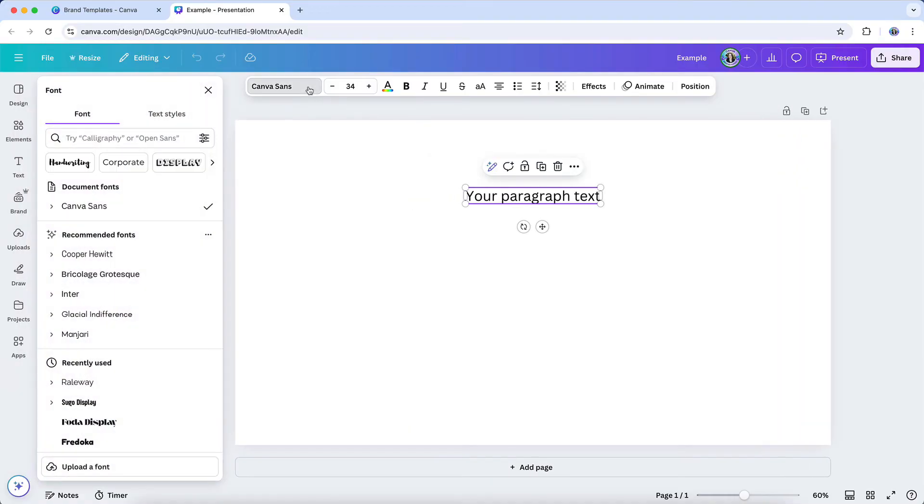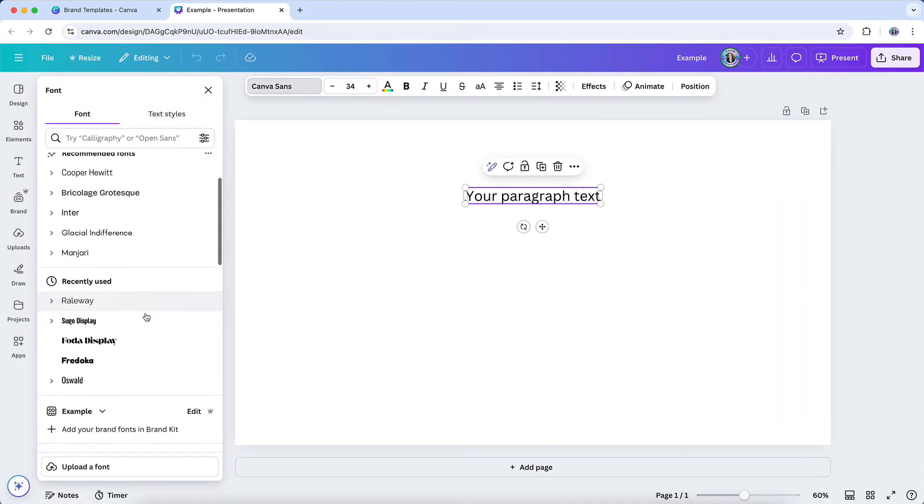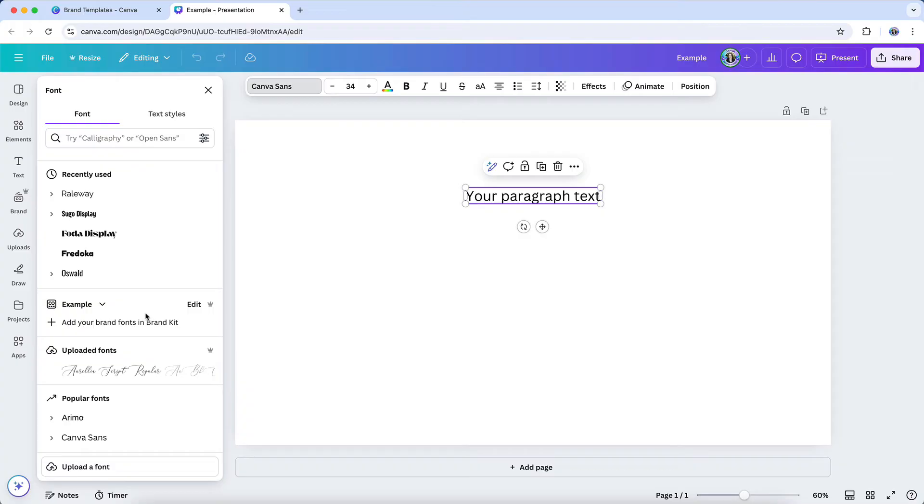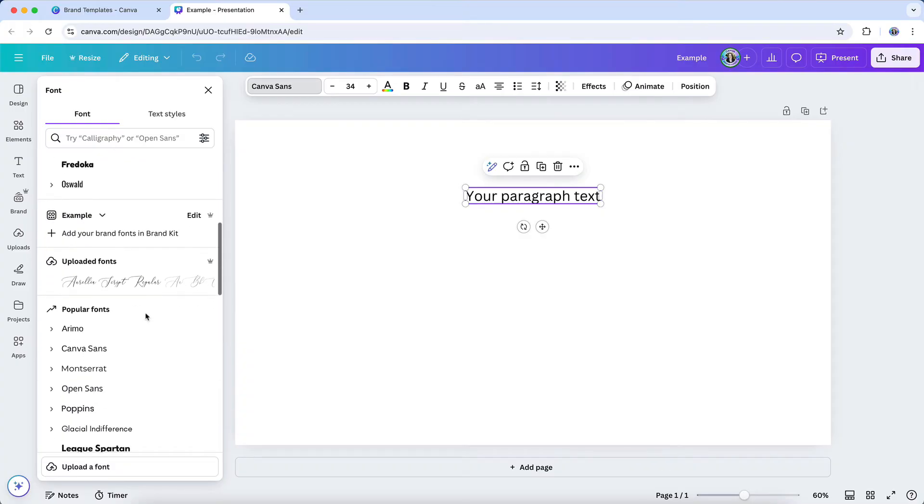Let's open up a new design so we can make sure that the font is there. And when I go to change this font, I'll see that new Aurelia script font listed right here.